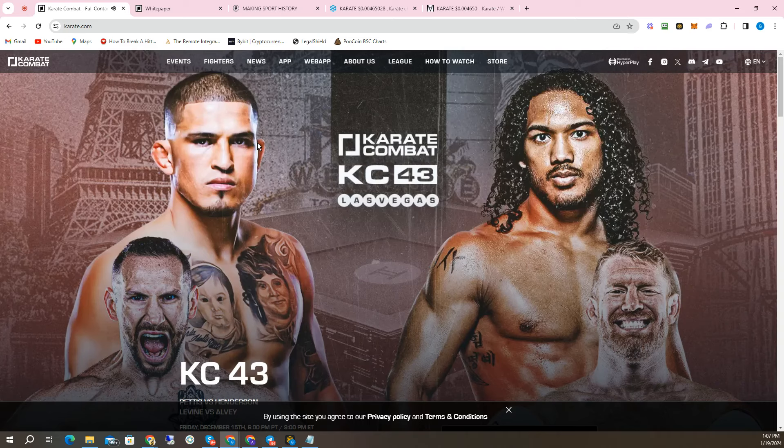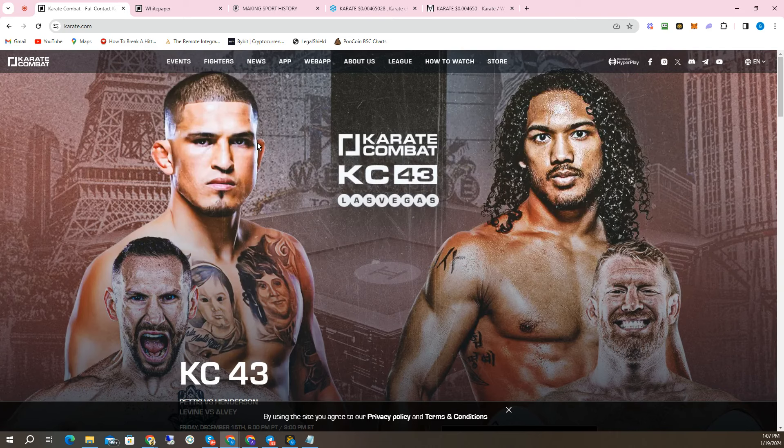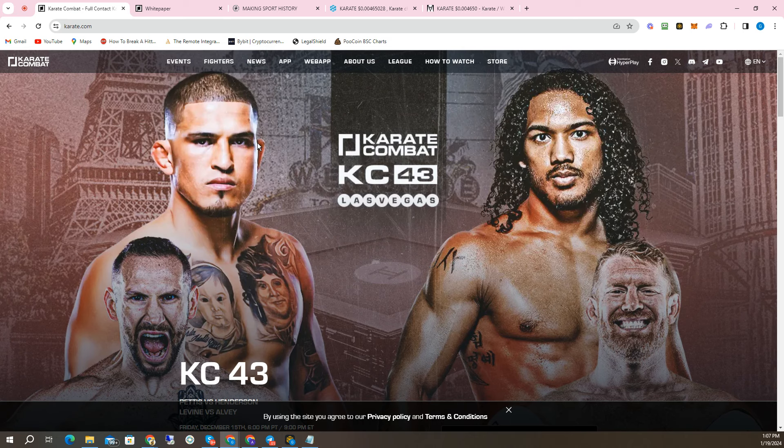Welcome once again, Gemfinders and all you crypto people out there that are finding this video. If you're finding Karate Combat for the very first time, or if you're a member of Gemfinder, I just want to welcome you because this is a very special project, very unique.